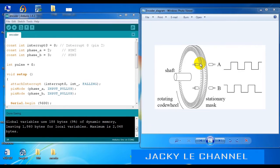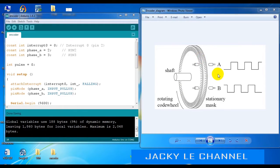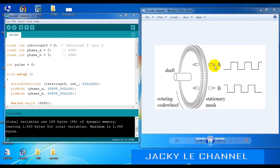For example, with a 400 pulse encoder, when you complete one rotation you will get 400 pulses. We can read from phase A or phase B. If we want to determine the direction of rotation of the motor, we combine these two phases and read the two-phase signal. If we don't need direction, we only read one phase — either A or B — on the microcontroller to read the pulse value. Phase A and phase B have the same frequency with a 90-degree deviation from each other.